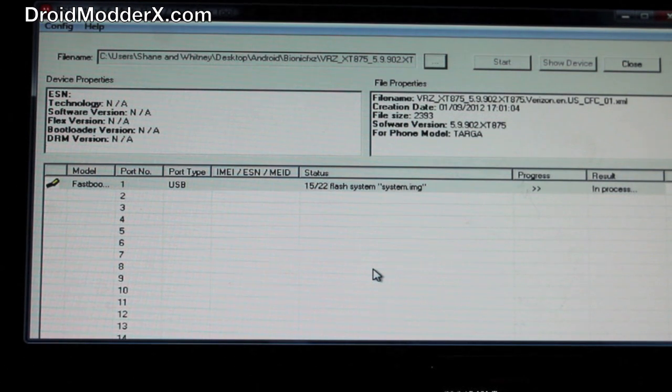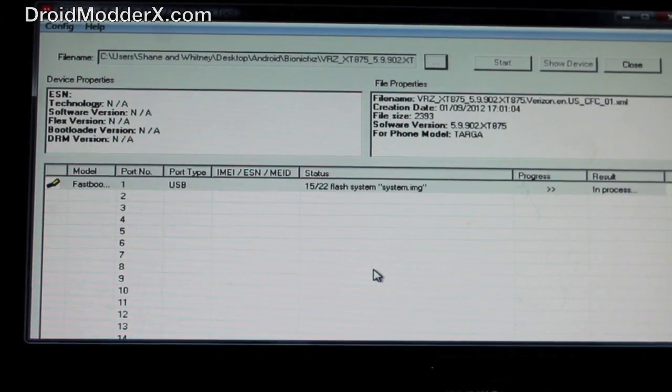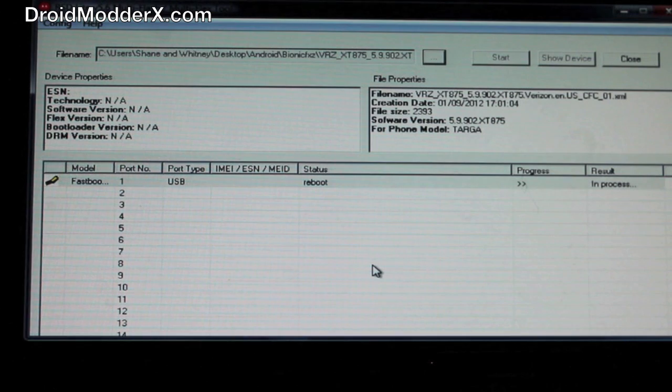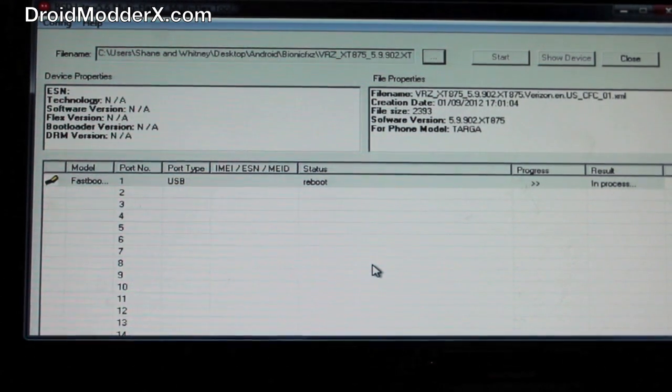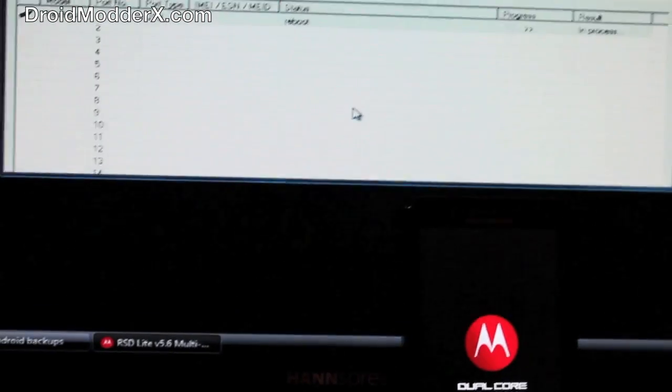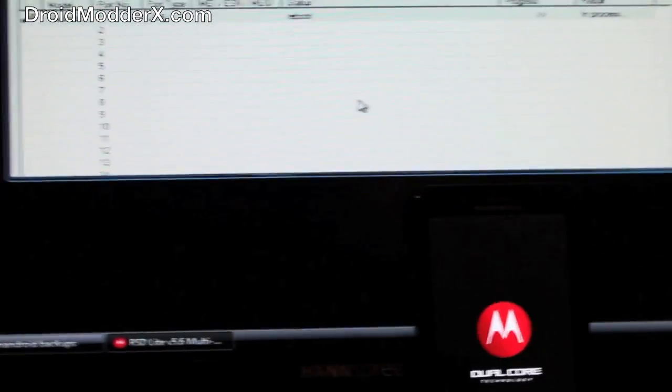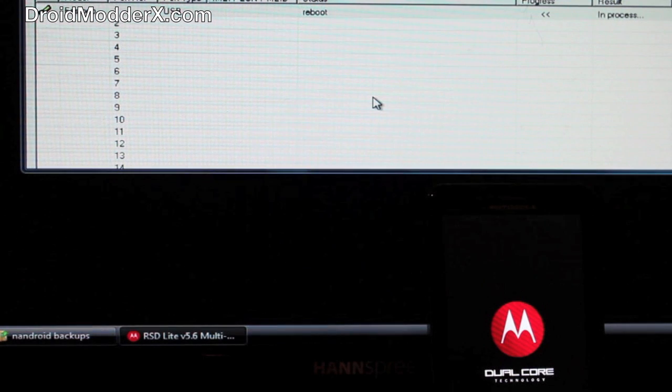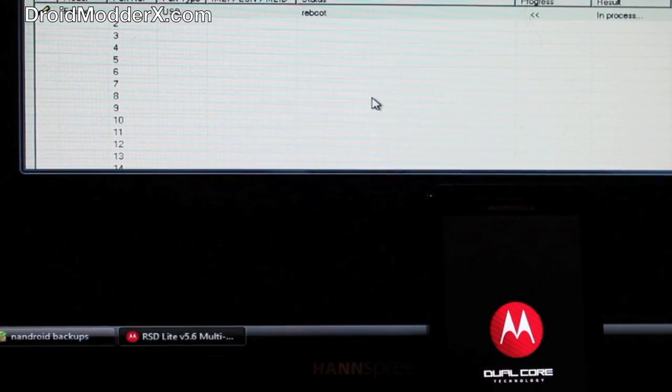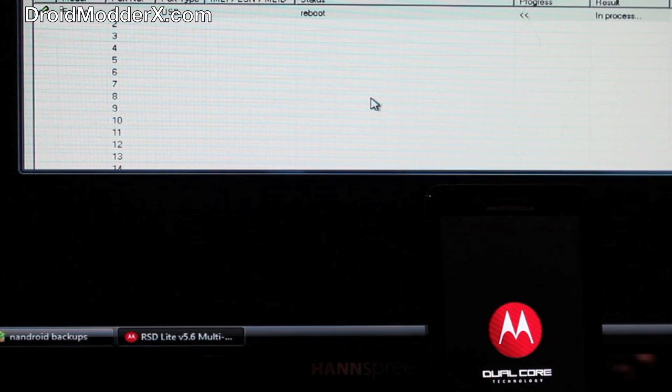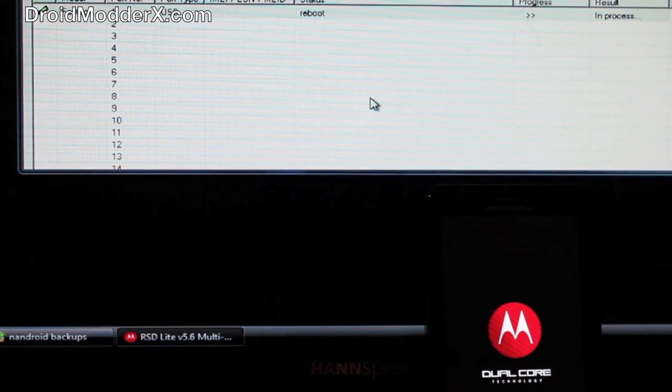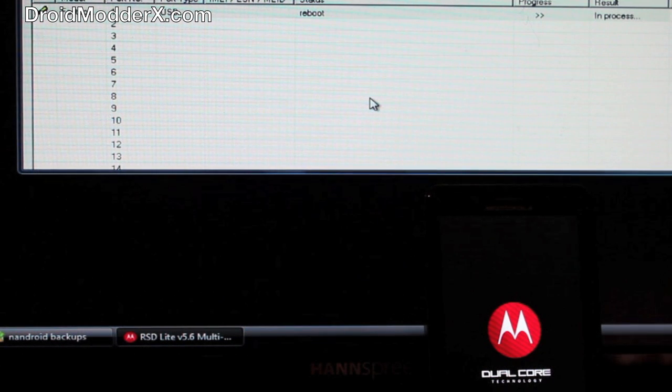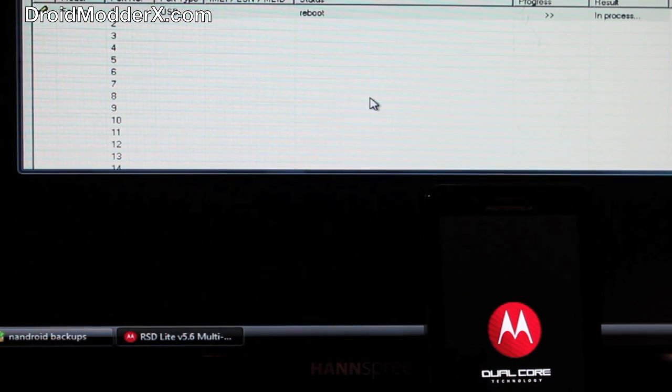Okay guys, so when it finishes the process and gets through all 22 processes, it's going to reboot the phone as such. Now this first reboot is going to take quite a while - it could take up to 15 minutes to reboot the phone. Don't unplug it here. Wait until it tells you that it's finished to unplug it. We're going to let it do its thing and reboot. Like I said, it's going to take a while to reboot and then I will come back to it.